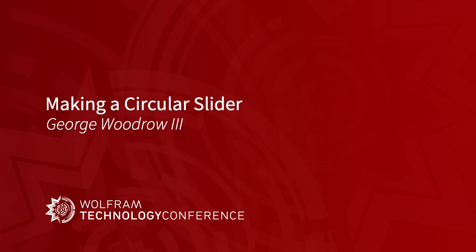My name is George Woodrow. This talk is about the process of making a new control widget in the Wolfram language.